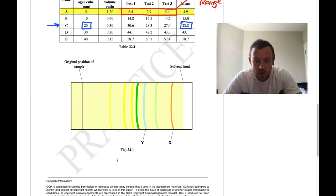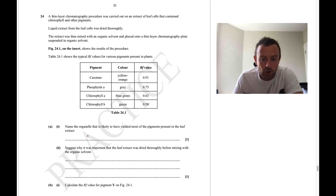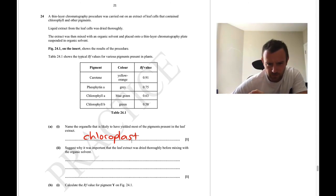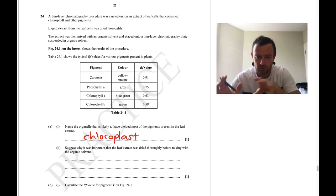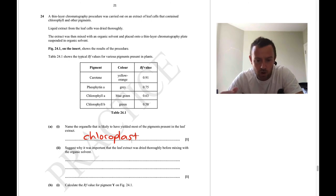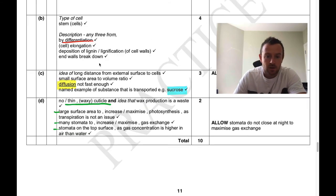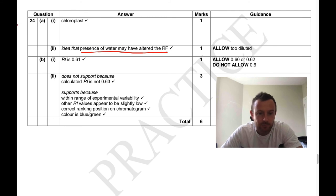Question 24 is about chromatography. The organelle likely to have yielded all the pigments present in the leaf is the chloroplast — pigments like chlorophyll come from there. We'll do more work on the chloroplast and photosynthesis in year 13. For why the leaf extract needed to be dried thoroughly: the presence of water may have affected or altered the RF value, and pigments might have been too diluted.